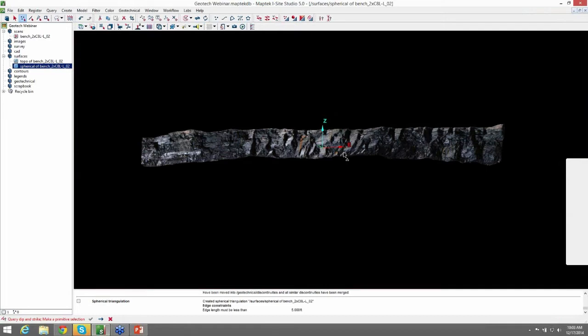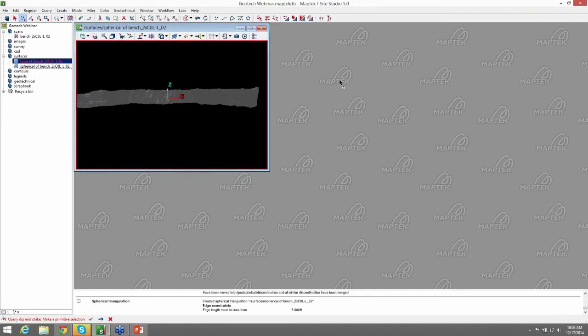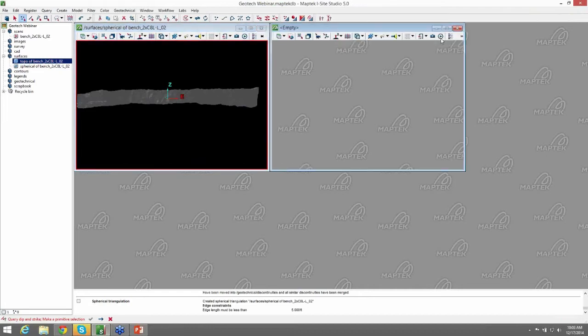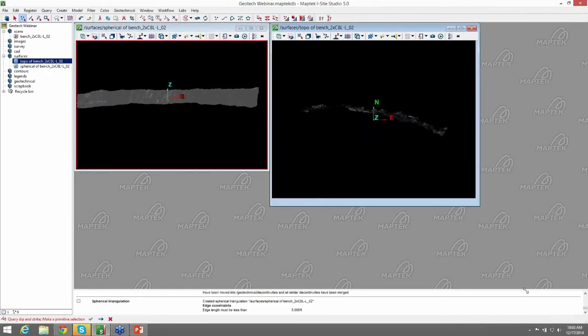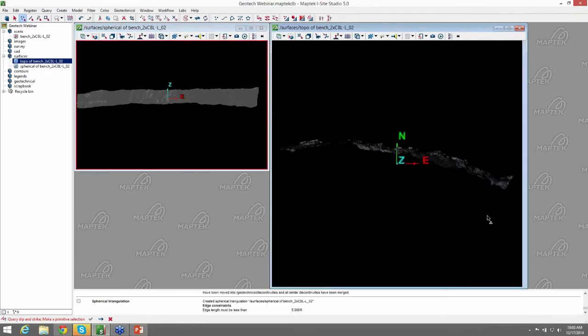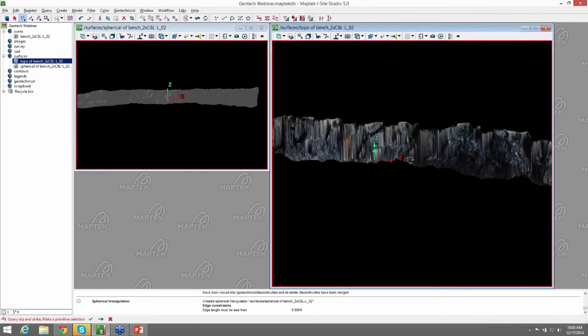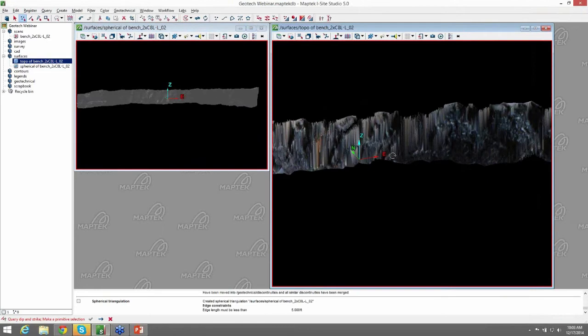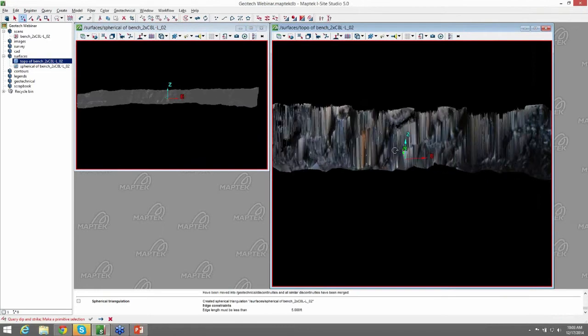The reason that we do a spherical surface instead of a topographic surface is that the spherical shows detail and overhangs. It's similar to topographic, but it's a 2D surface on a sphere instead of a 2D surface in an XY plane. So I'll show you a comparison of the same scan with a topographic triangulation. And you can see how it does not show the structures well at all.